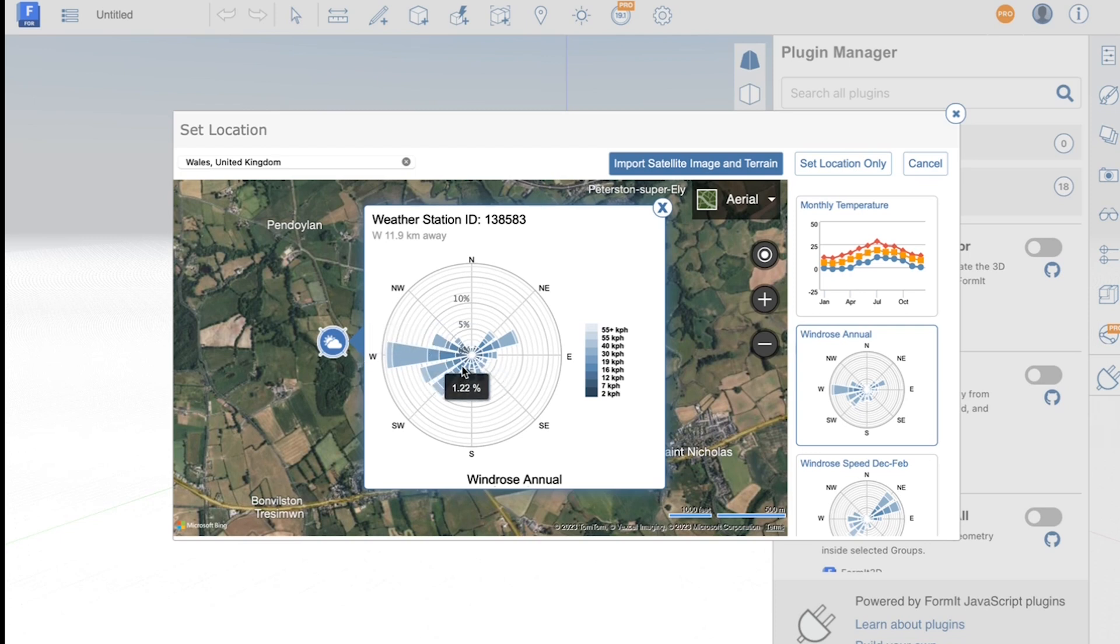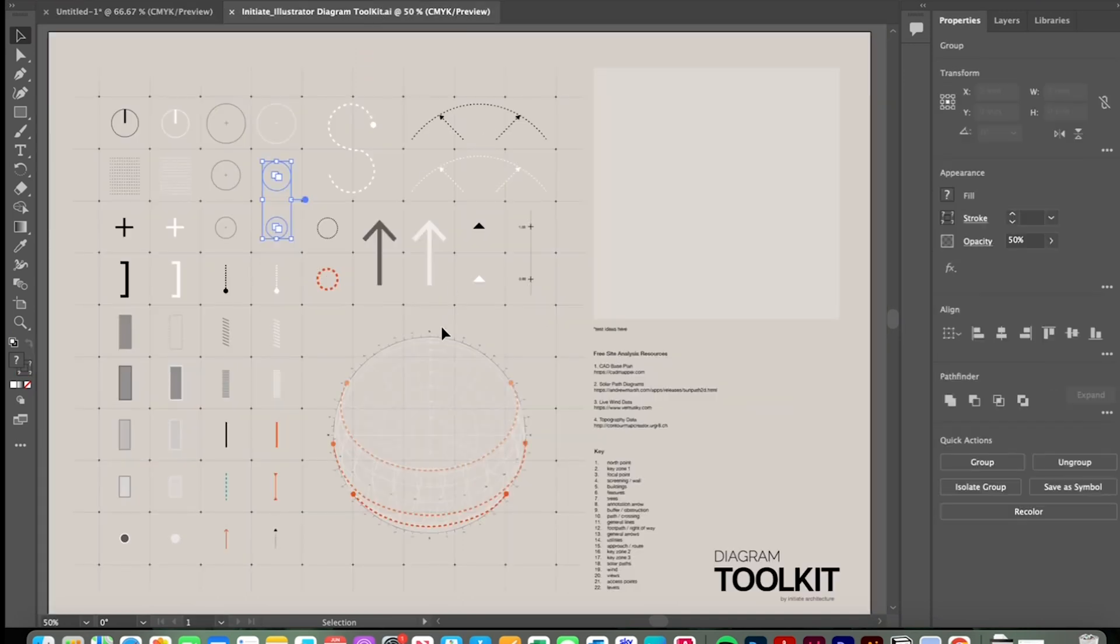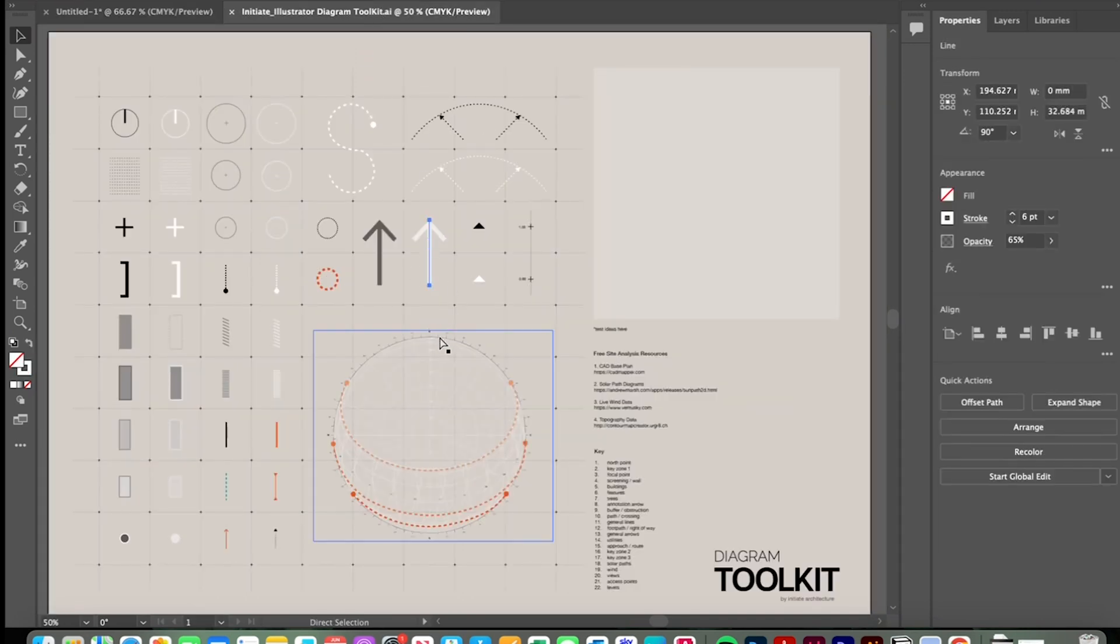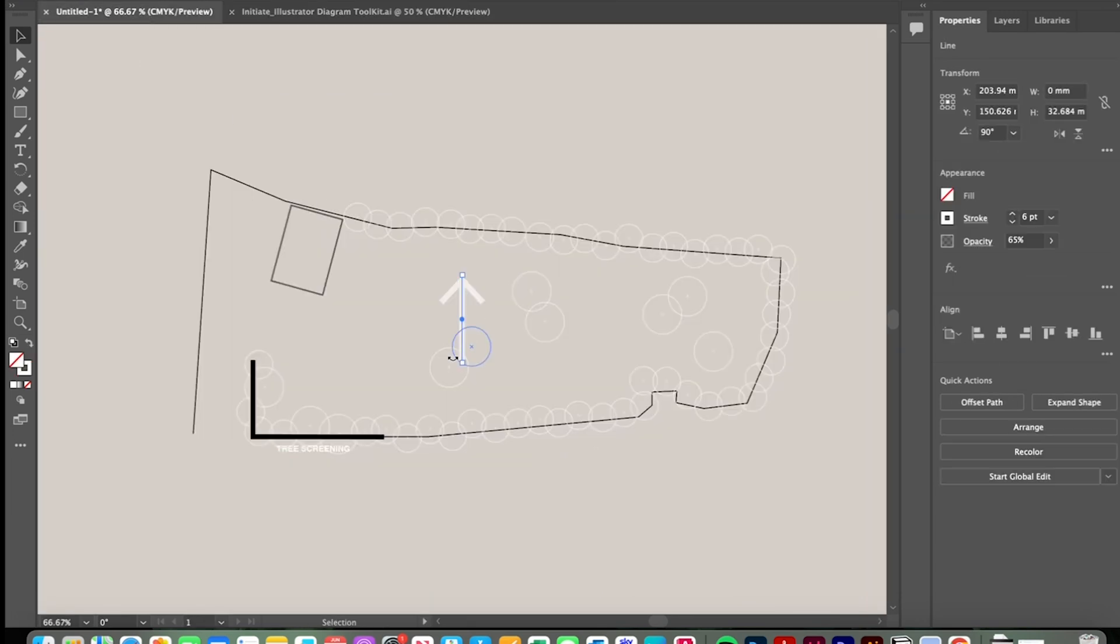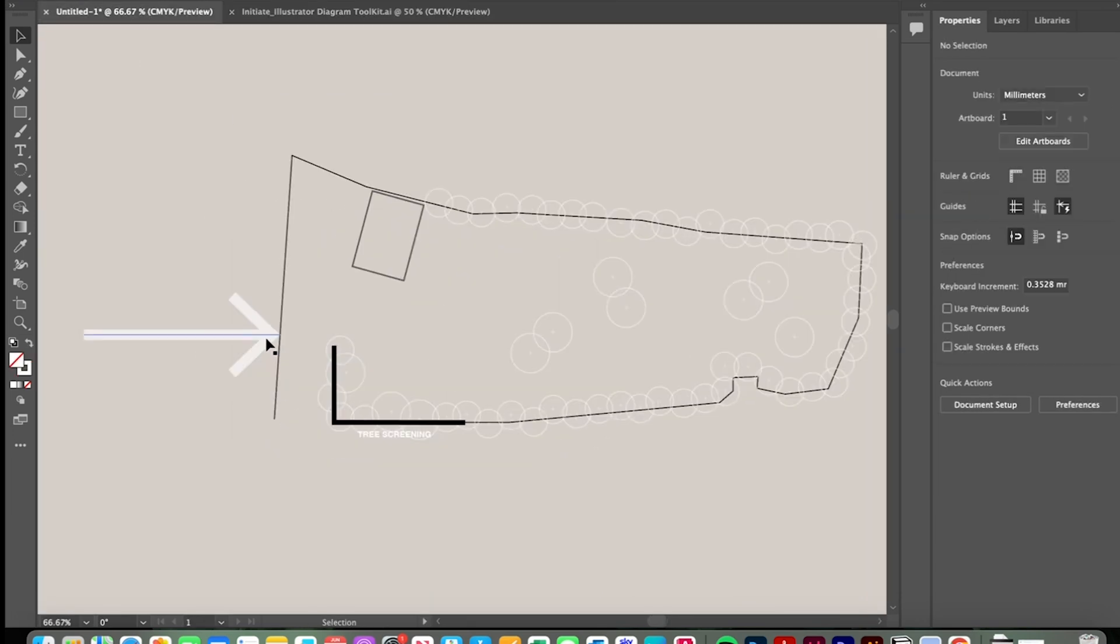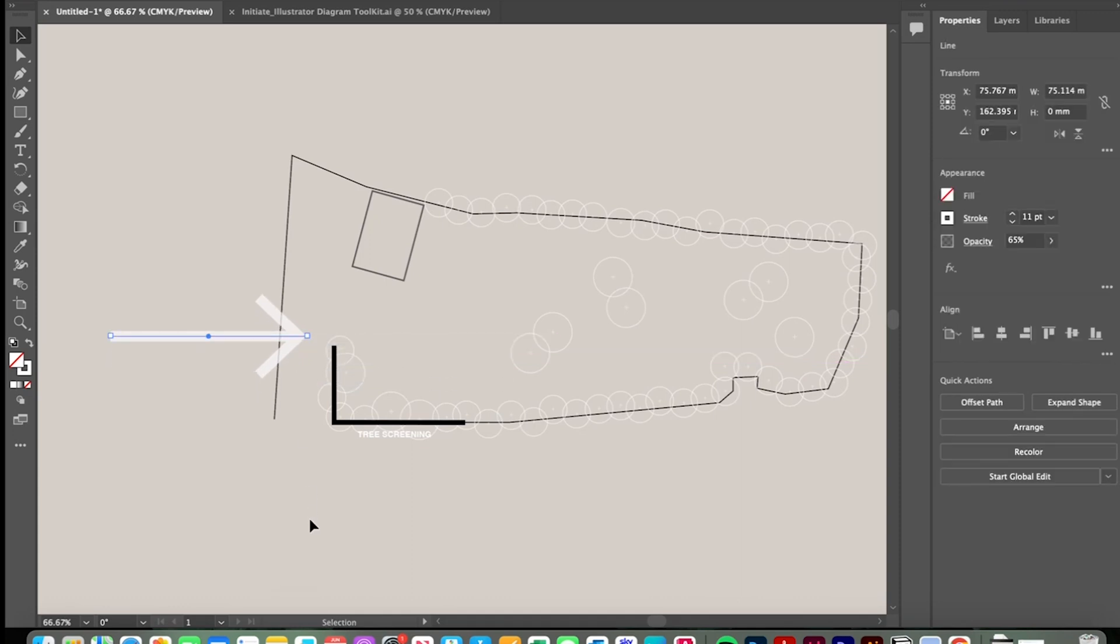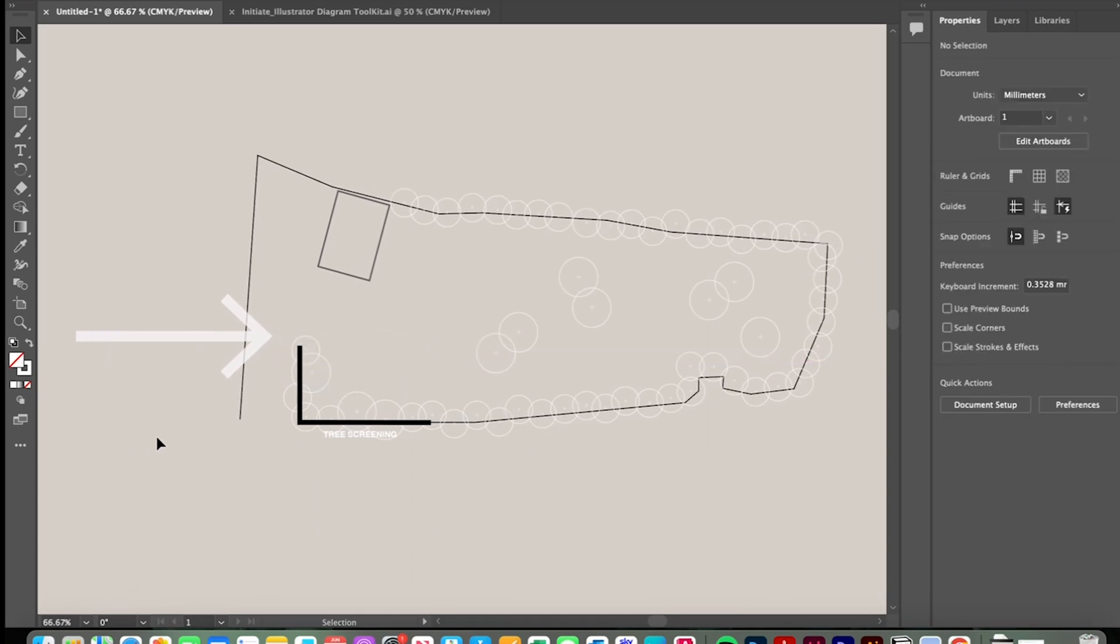So I'll now take these findings and drop back into our diagram here and just grab the wind arrow here to start plotting that information on. So here I'll indicate that the strong prevailing wind is off of the west.